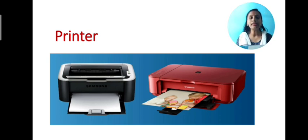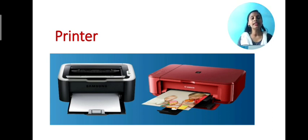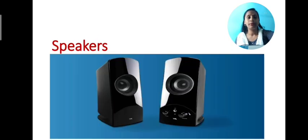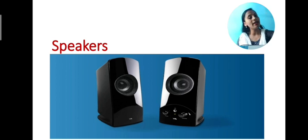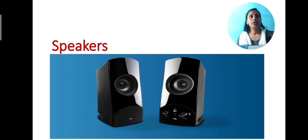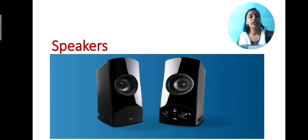The second one is printer. Printer is also known as an output device. It prints the output on paper. Now, the speakers. Speakers are the same as our music system. When the speakers are connected to the computer, we receive sounds as an output.